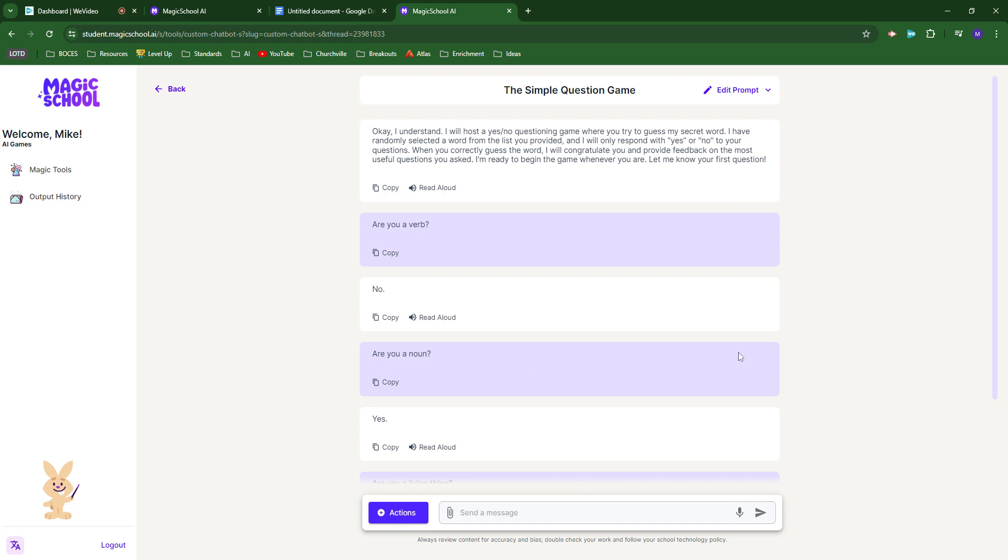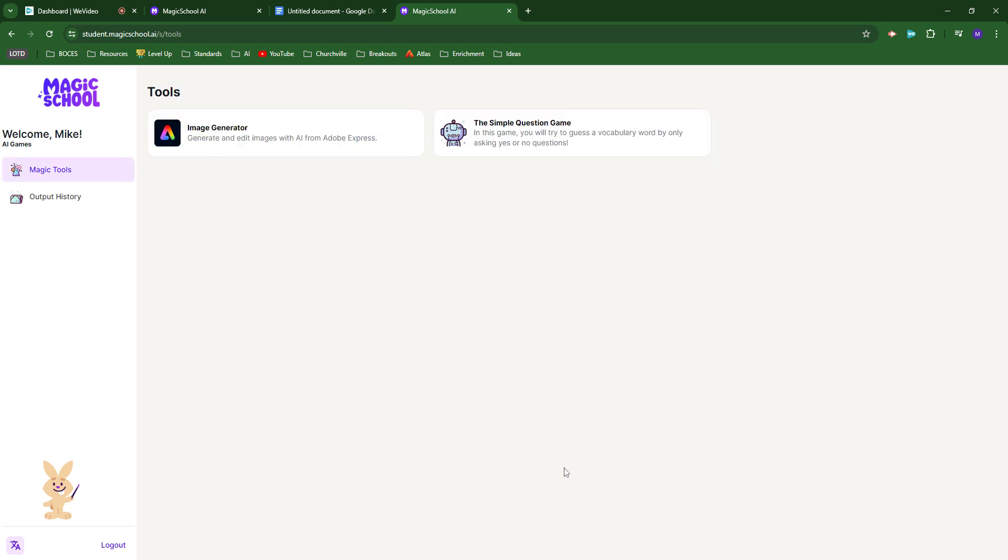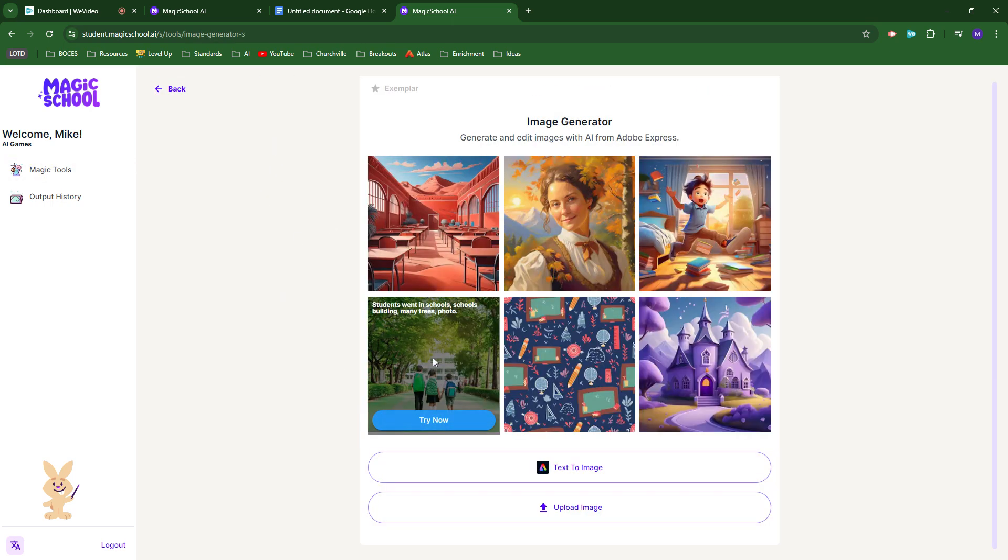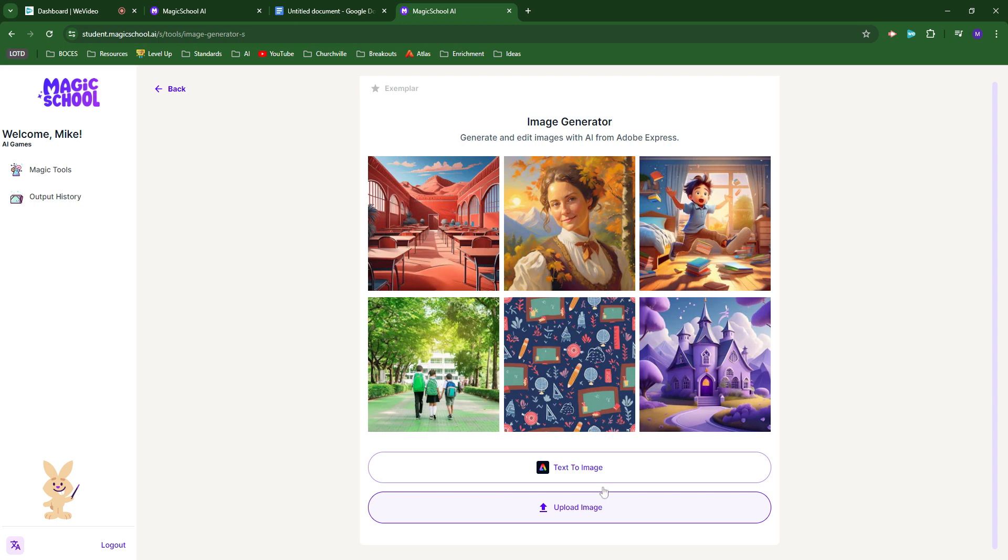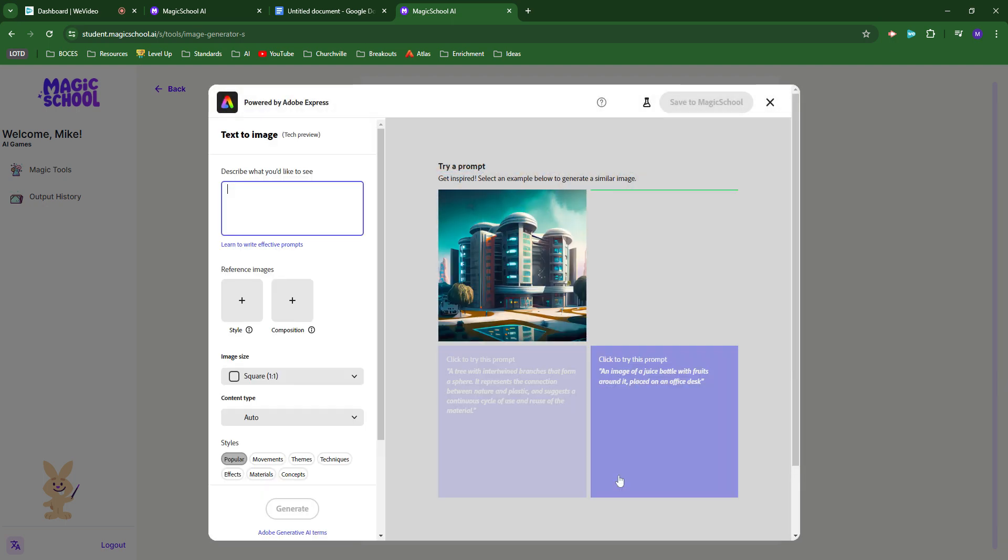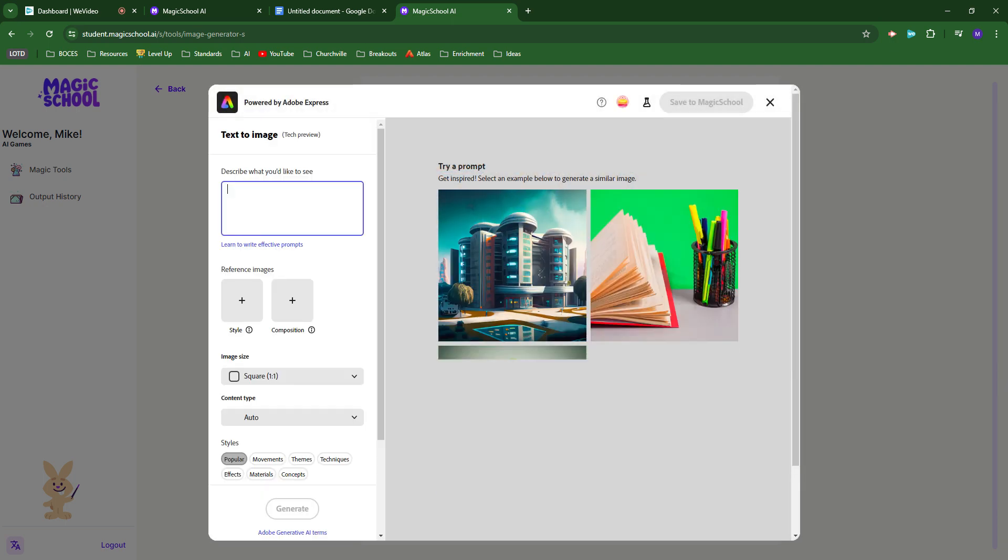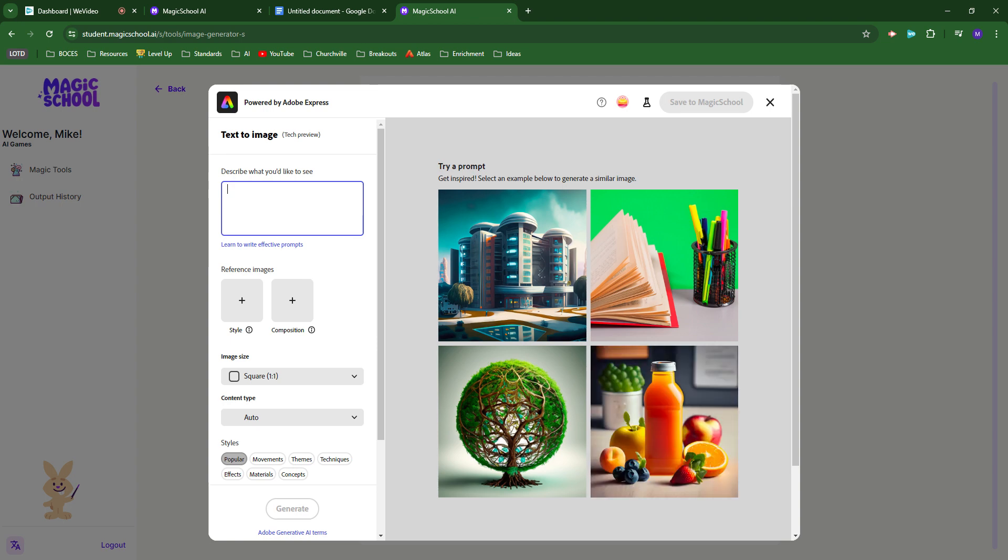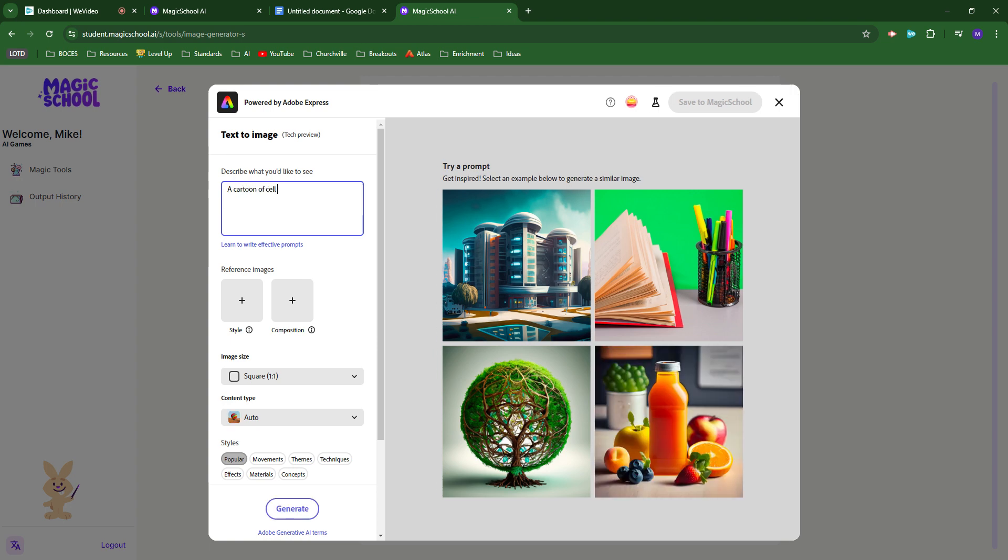Let's say they're done with that. They can jump back over, and let's say their word was tree or cell division. They can use text to image. They can describe exactly what they want, and hopefully their description would be a little more involved. But let's just see what we get from this.